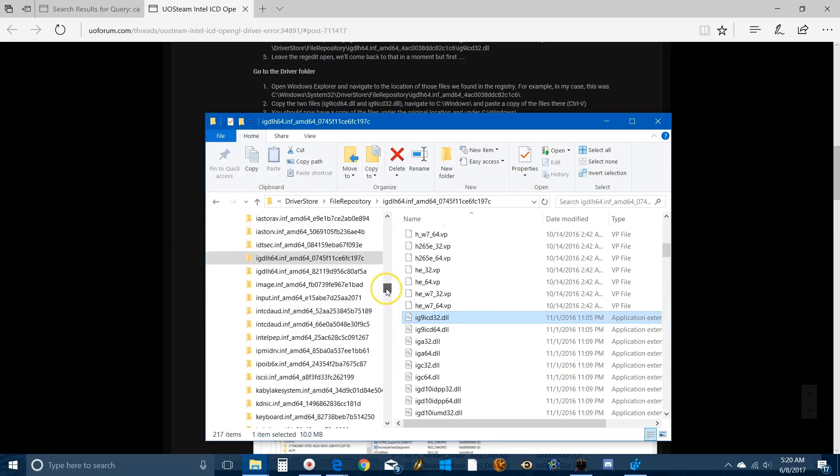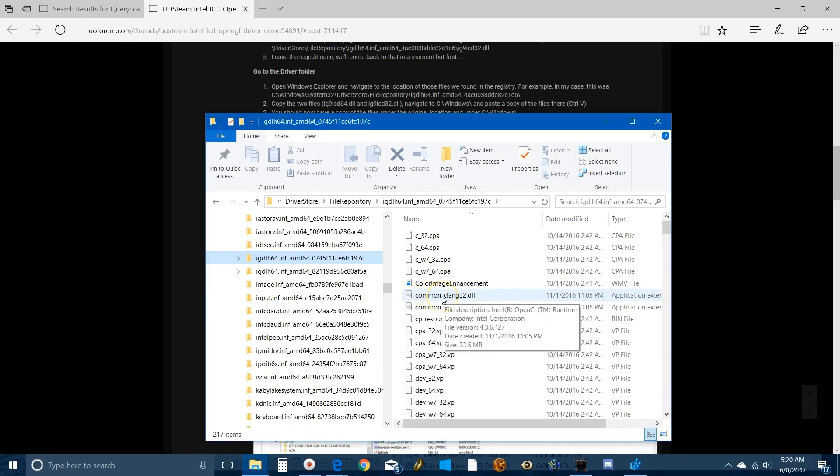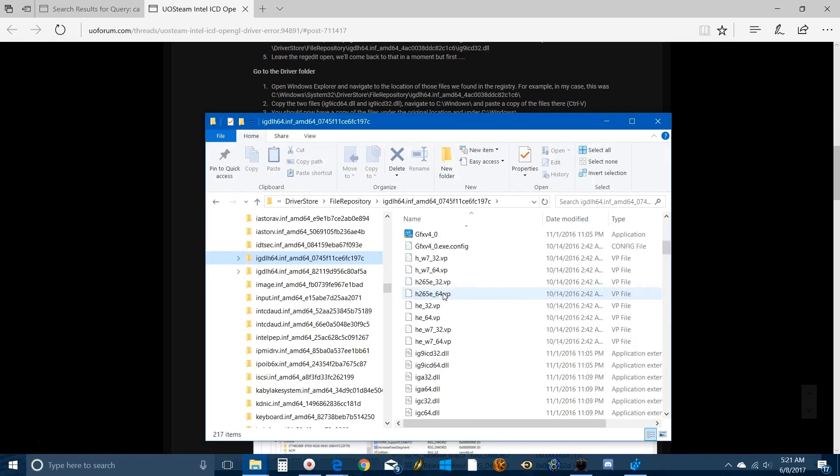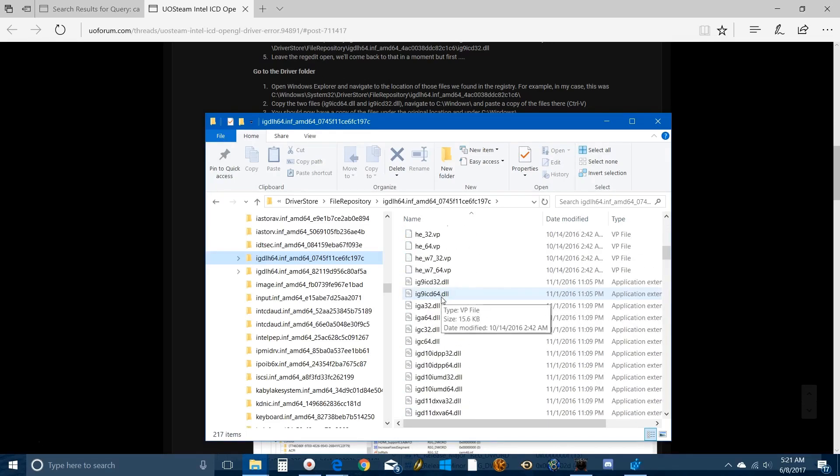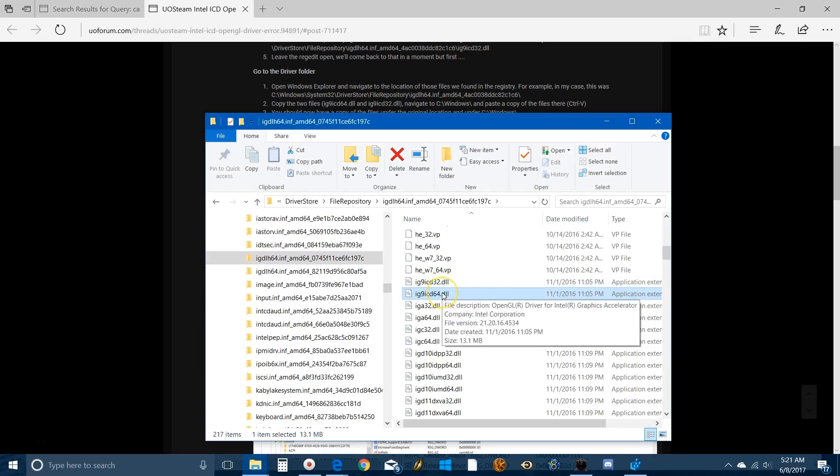It's IG, there it is. Open that up and then you have to navigate down to those two files: IG nine ICD 64. These are the two things that are causing you trouble right here. If you hover over it, it'll say OpenGL driver for Intel graphics accelerator. This is what Steam can't find.